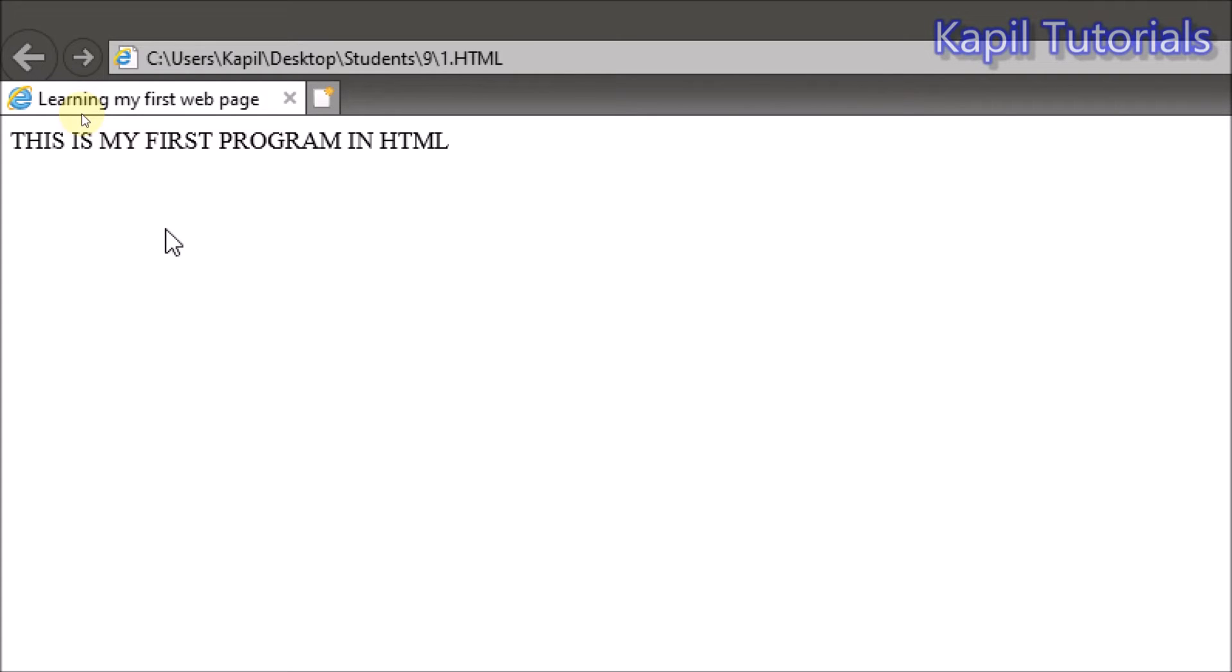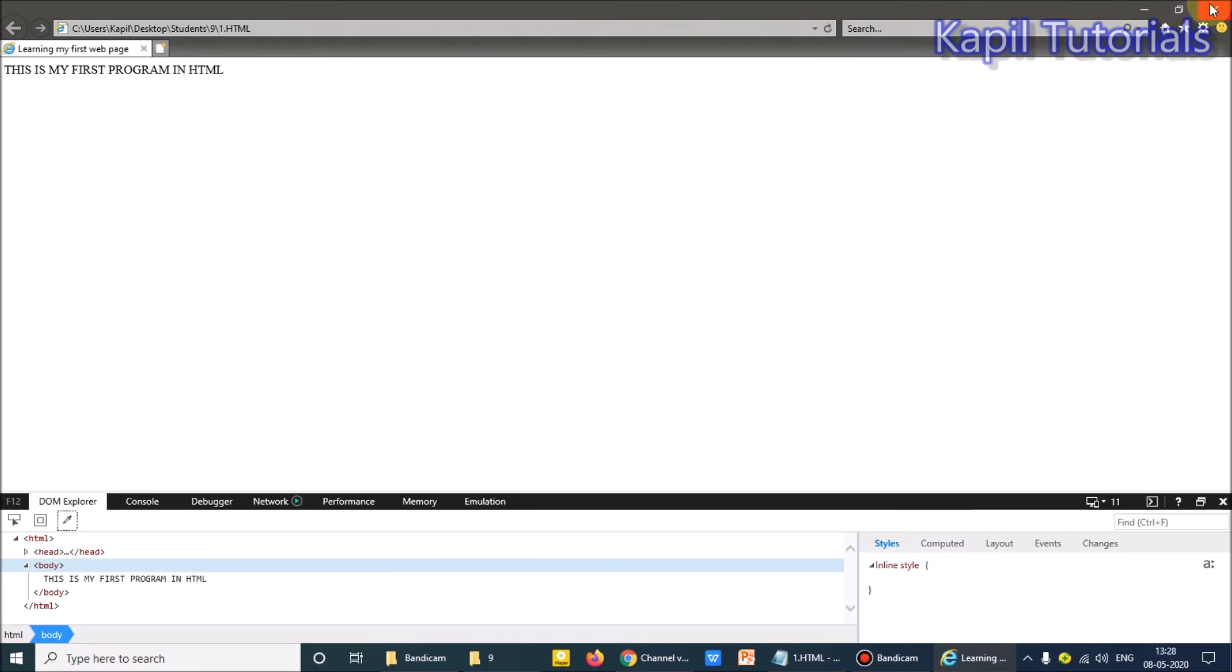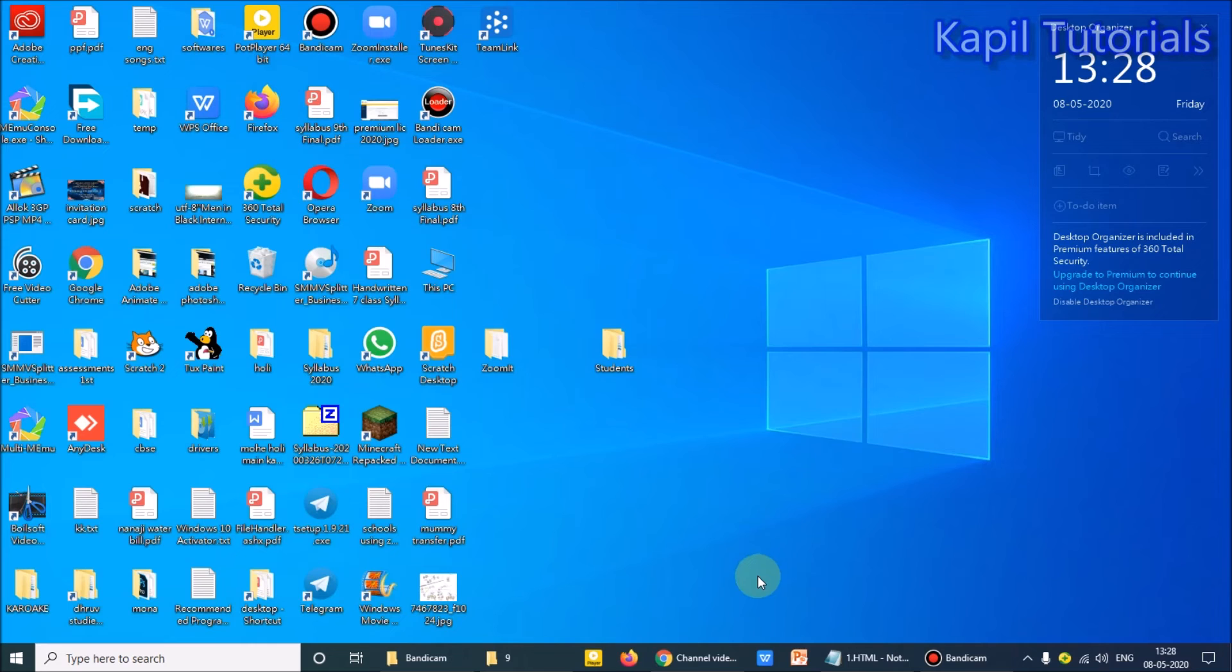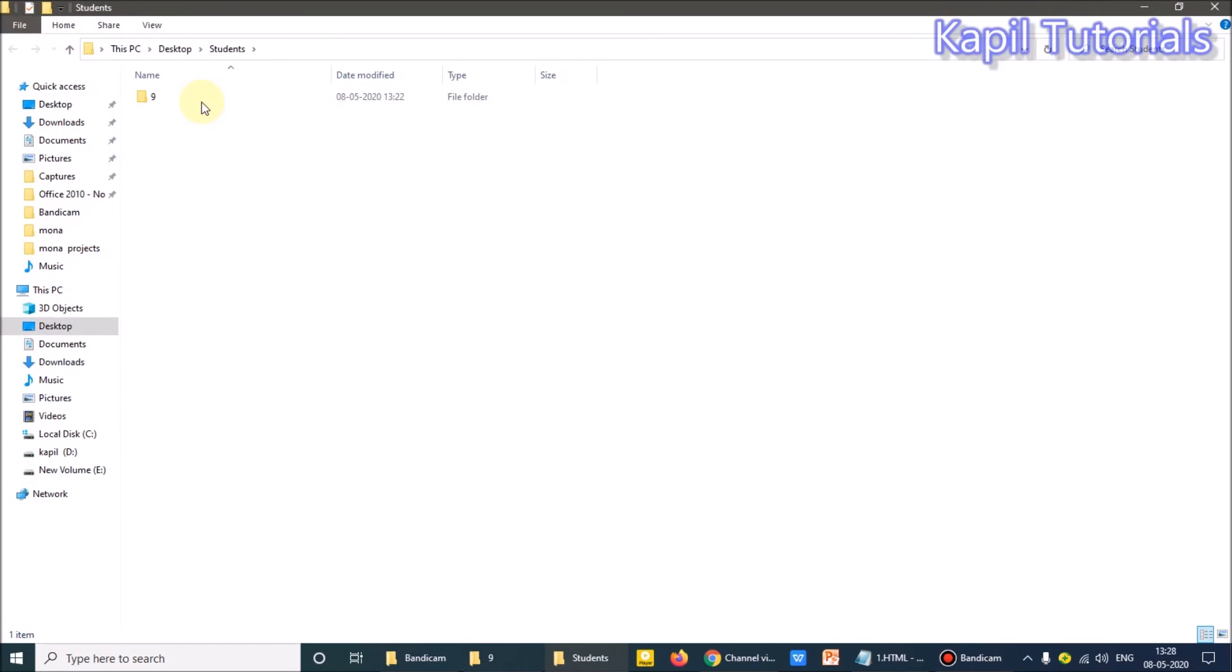My first program is in front of you. So dear students, if you have done as I have told, you will get the same result.